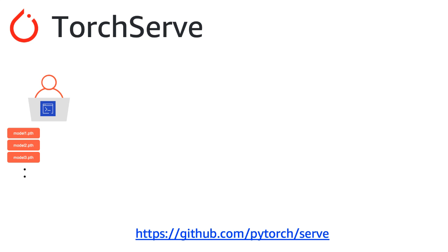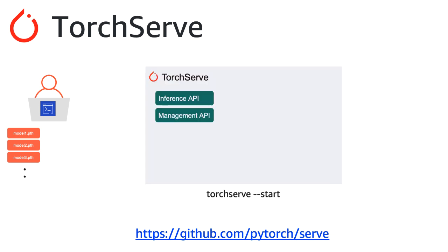TorchServe is open source, so head over to github.com/pytorch/serve and follow the install instructions to install TorchServe. Once you've installed it, you can quickly start up a server by running TorchServe start, and once the server is running, you'll get access to two sets of APIs.